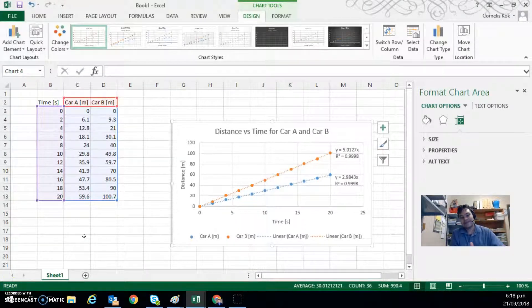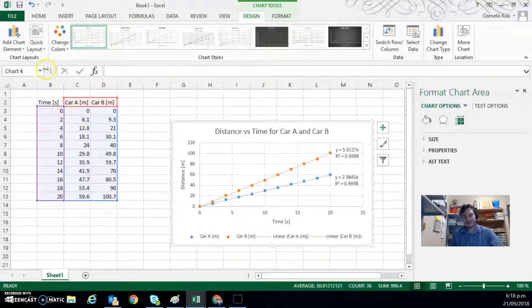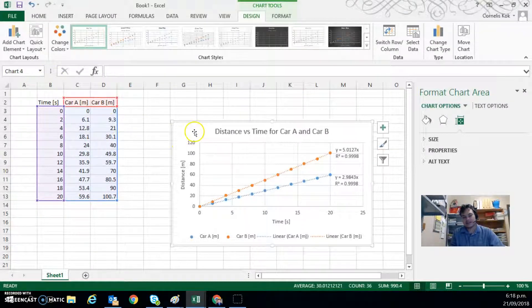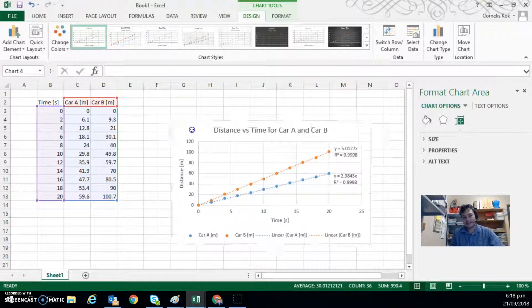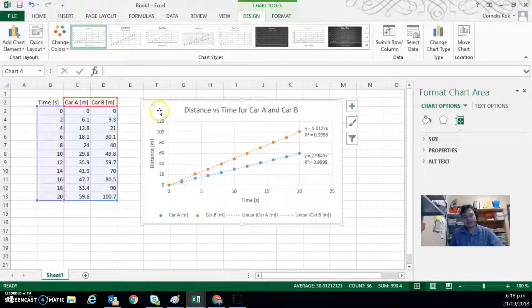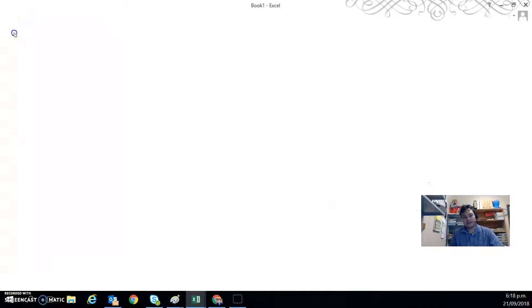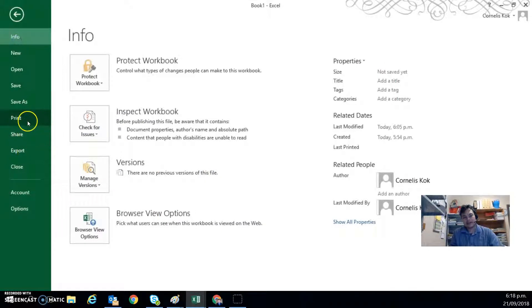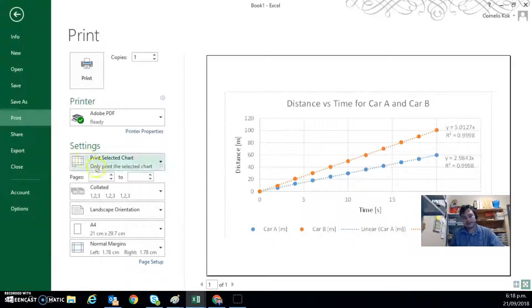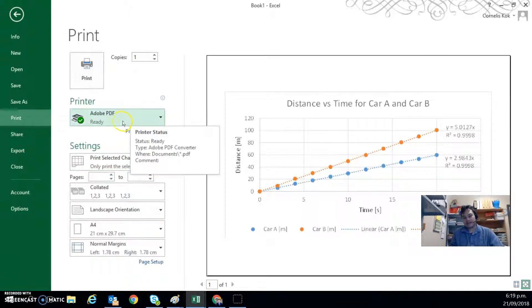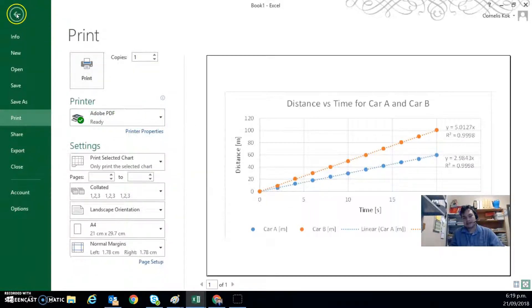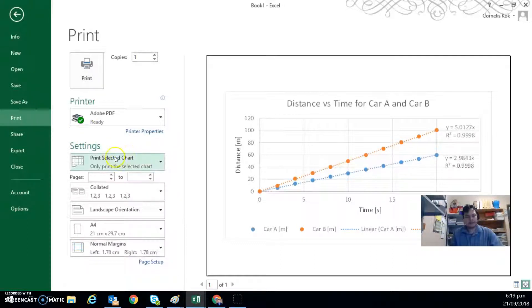I missed something. Something you can also do is you might want to print out this data. So there's a couple of ways you could do that. One is we can go to file and print. If you have the chart selected, then it would be able to print the selected chart. So you will have to pick an appropriate printer to be able to do that.